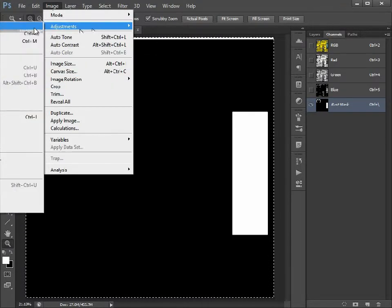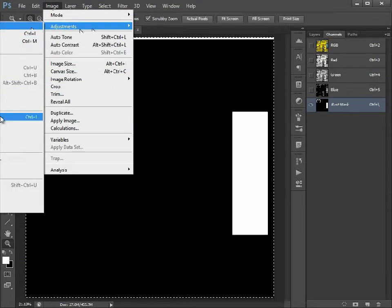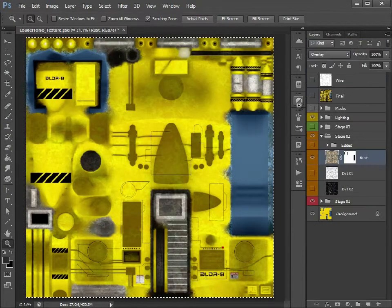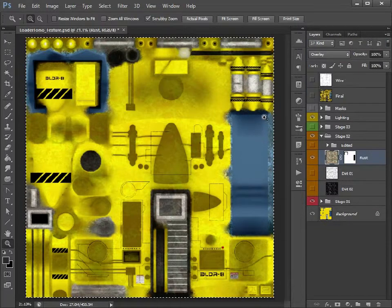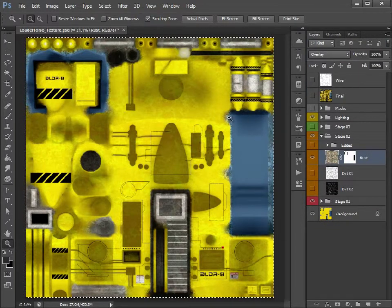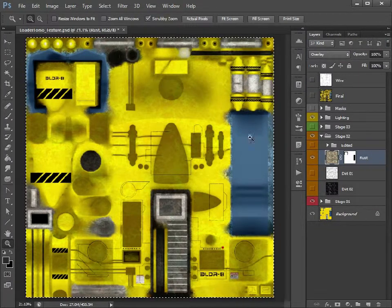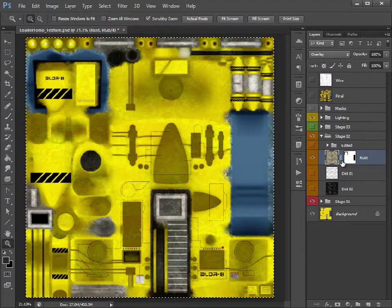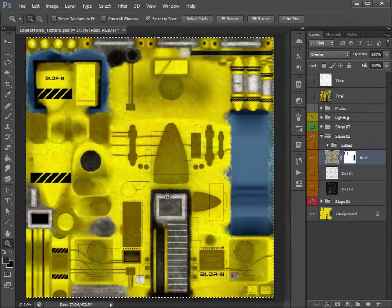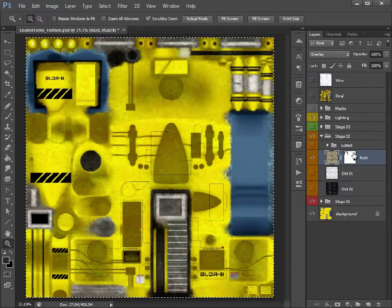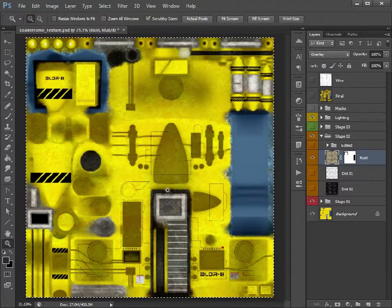Now I know it needs inverting, so Image, Adjust, Invert. If we go back, now we can see here, the Rust is everywhere but on the windows. So if you wanted the Rust everywhere but maybe on these more metallic parts, you could mask those off as well.